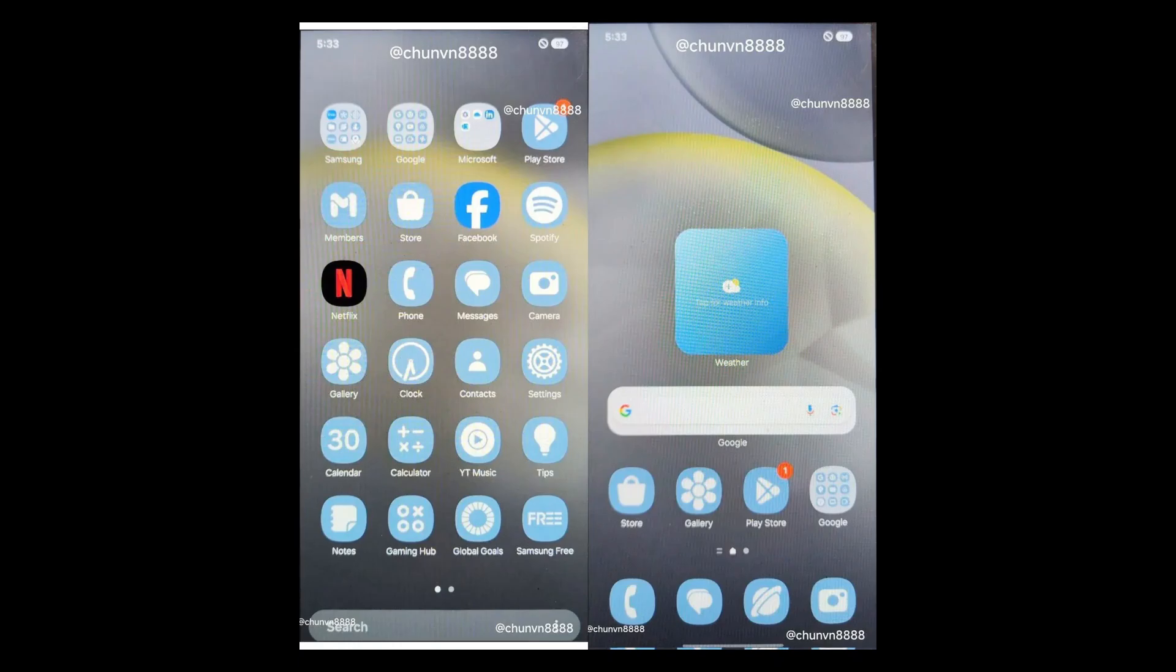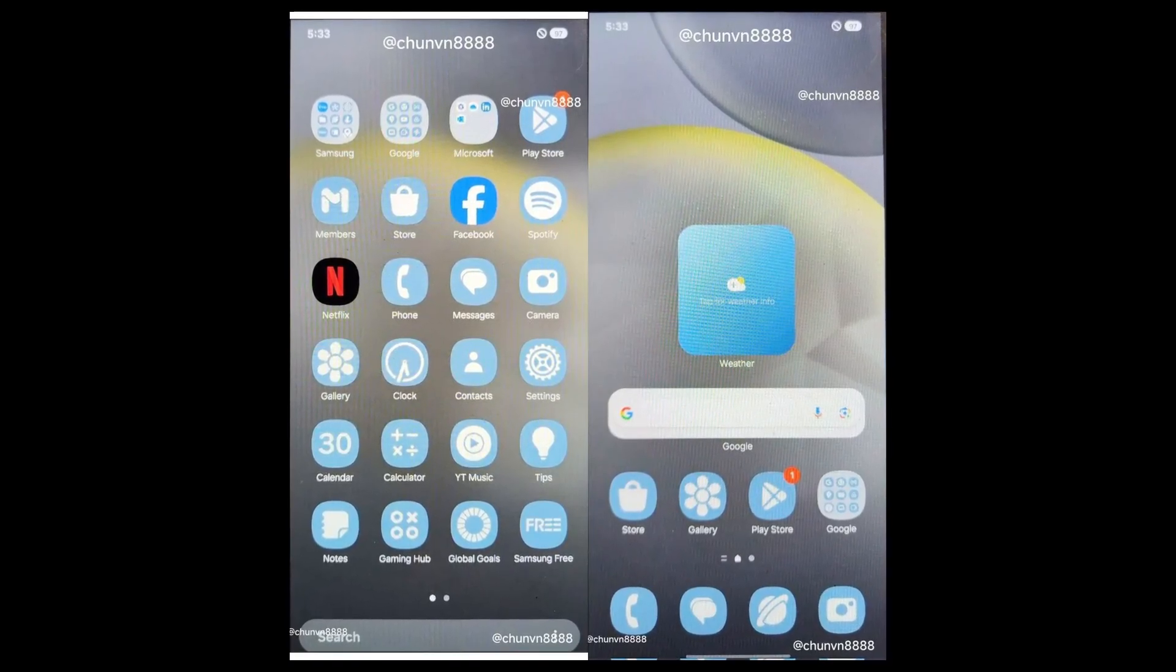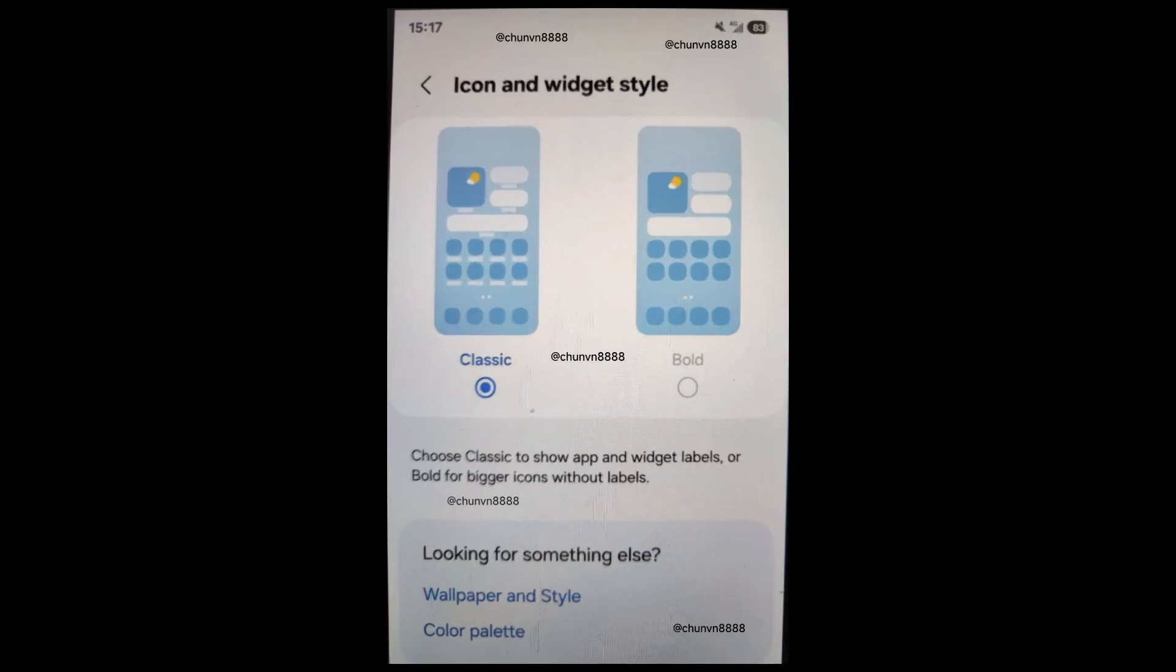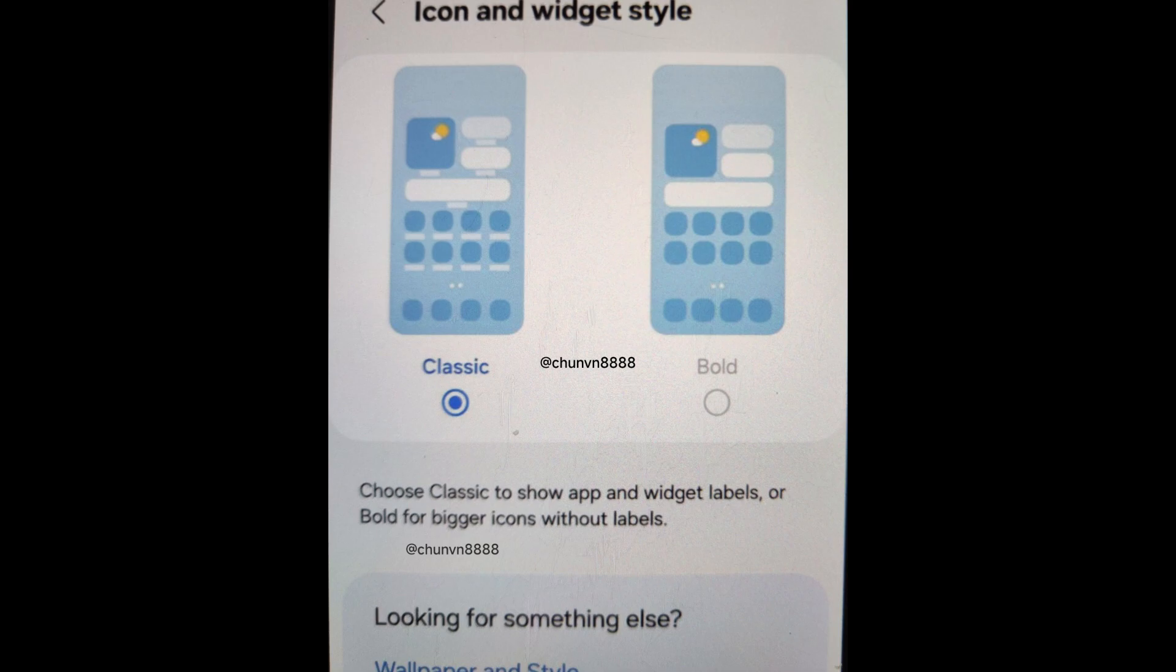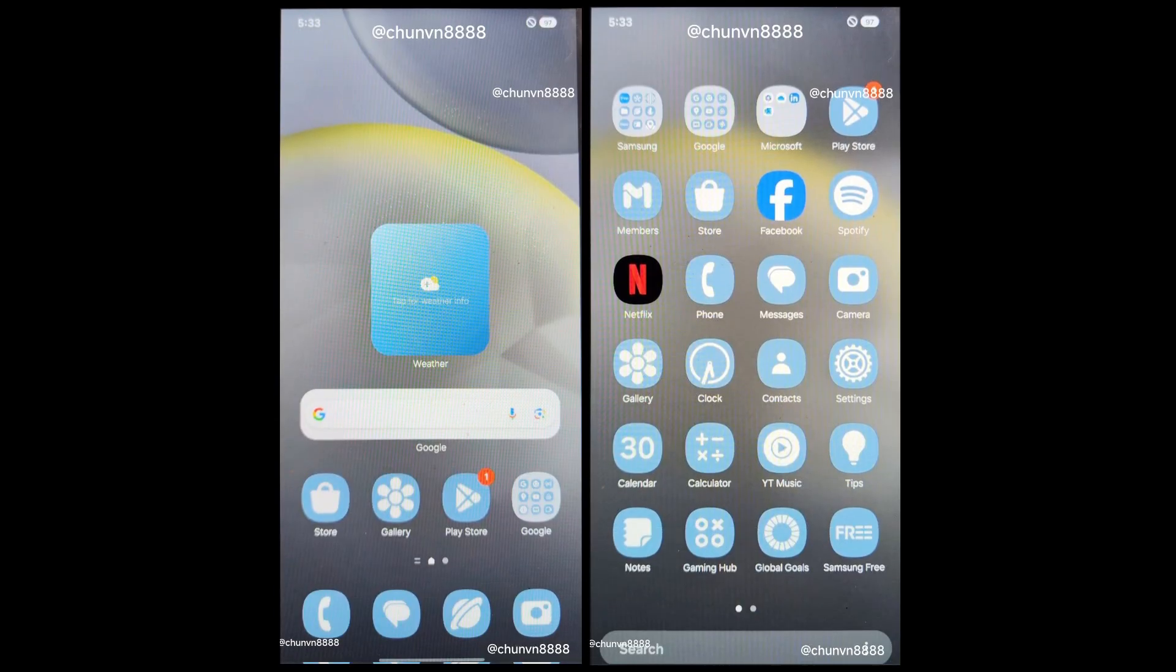The One UI 7 launcher will also introduce several other changes. Samsung will allow users to disable labels for app icons and widgets on the home screen and app drawer.